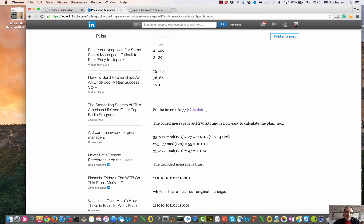Now that we have the value 77, we take our encoded ciphertext values and plug them in, using 77 and m equal to 120. Performing the calculation again, we get 27, 55, and 47 as the output values.